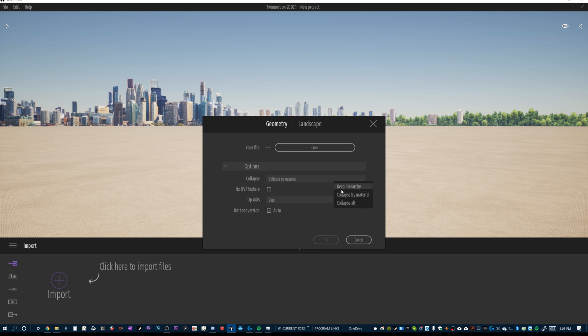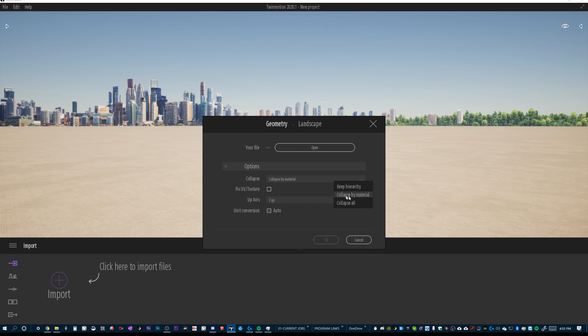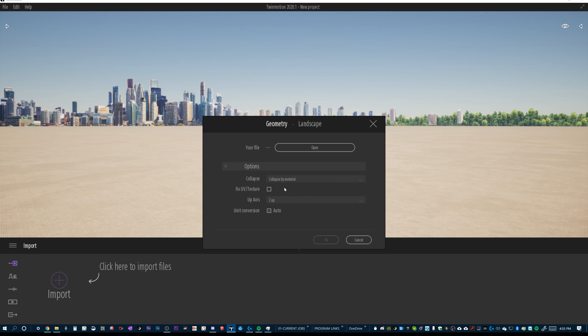I like to keep hierarchy. And the reason being is because what's going to happen is it's going to import with all of my walls named as walls. Wall 1, Wall 2, Wall 40. And same thing, Terrain 1, Terrain 2, Terrain 4, something like that. Collapse by Material, those same walls are going to show up instead of being walls, they're going to be Jet Board 1. And my terrain is going to be Grass 1, Grass 2, Dirt 3. So it's a matter of preference. I know that I like to keep the hierarchy because it's just how I think. It's how I organize things. It's how I organize all of my 3D models. So I'm going to keep hierarchy and check this fix UV texture in case I've got any issues there.